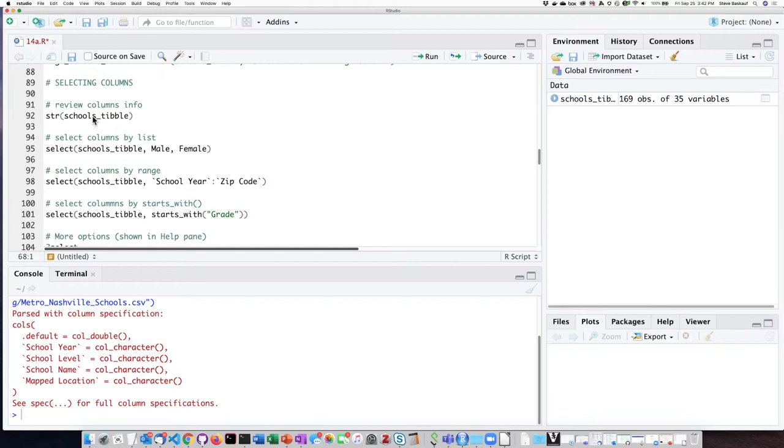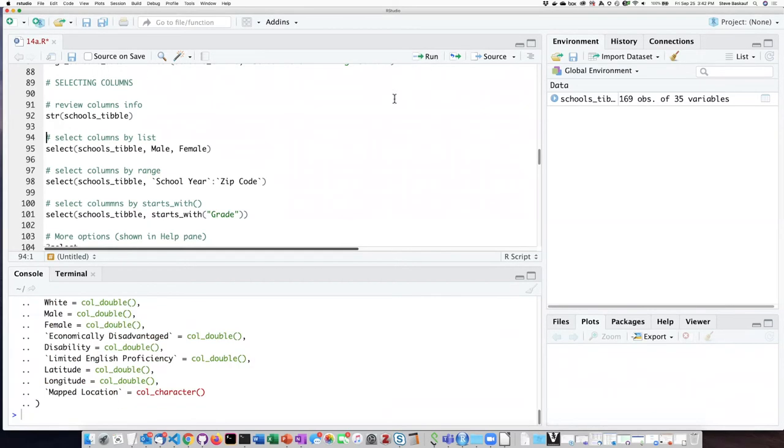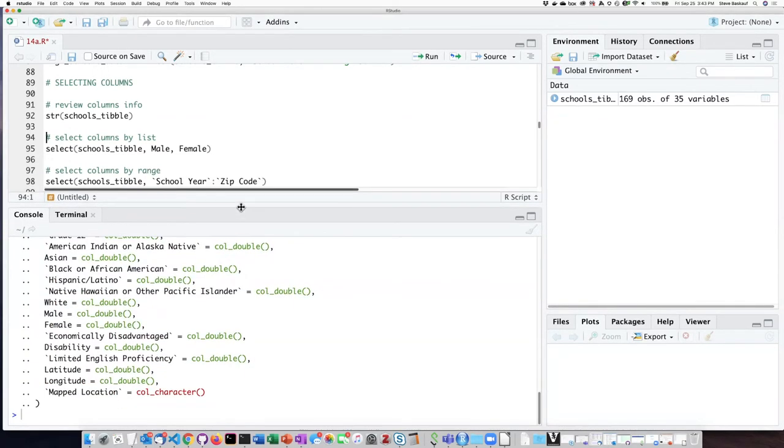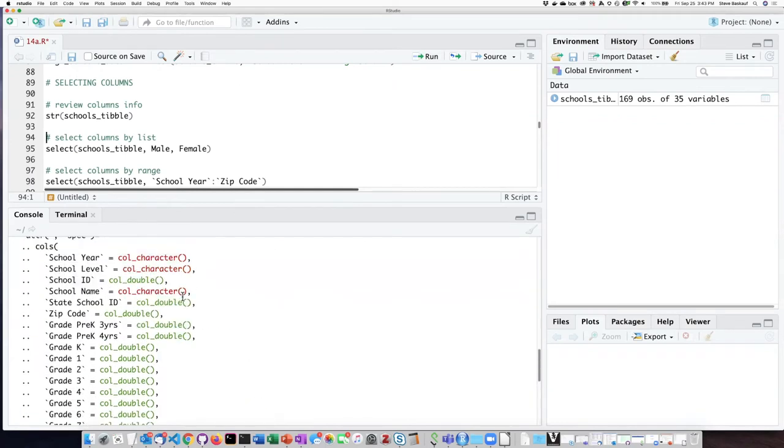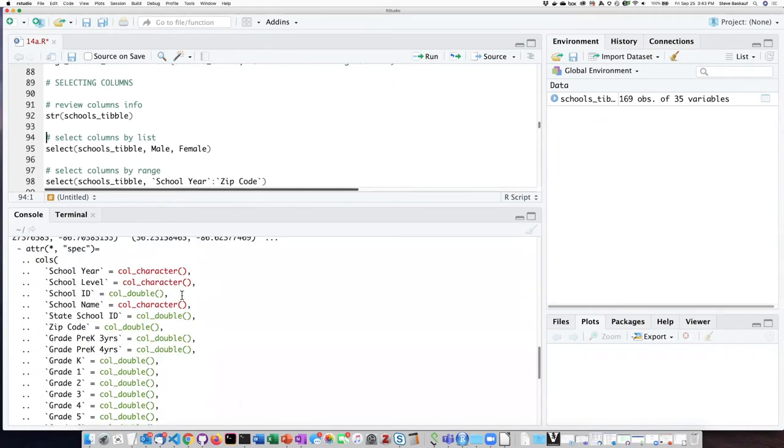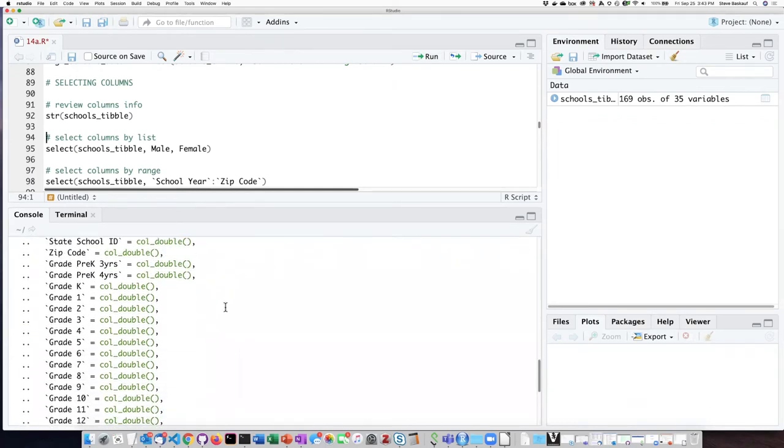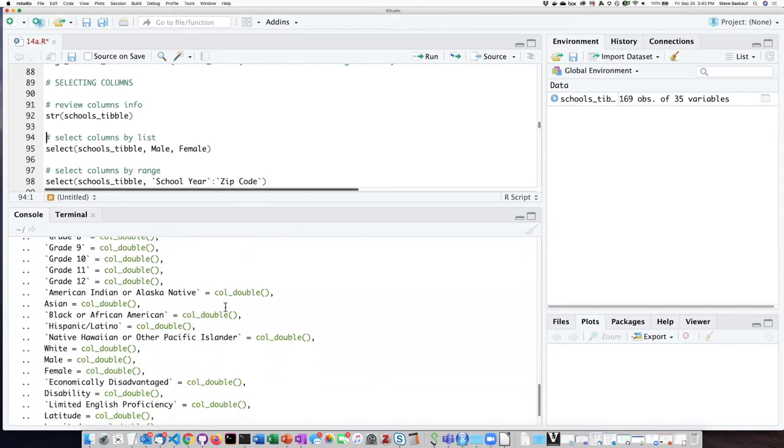So let's start by performing the str function to get some information about the columns. So here's my description of the columns, and I can then decide which particular columns I would like to view.